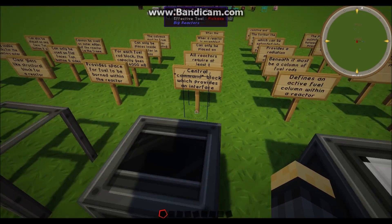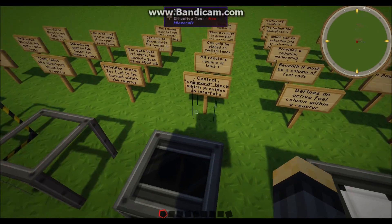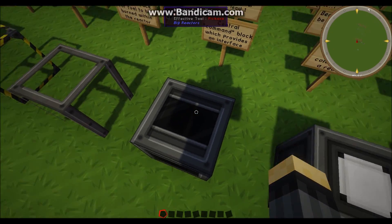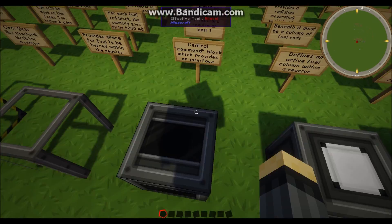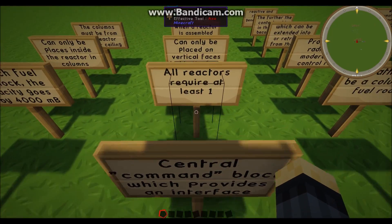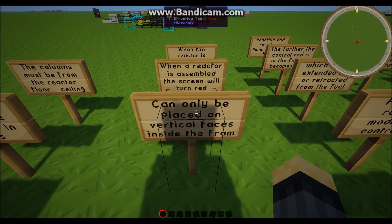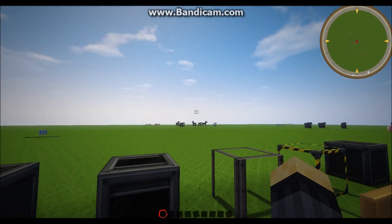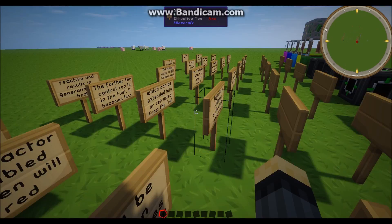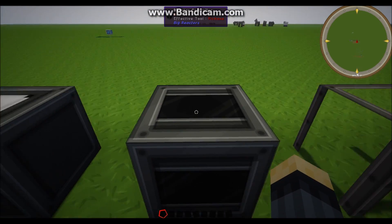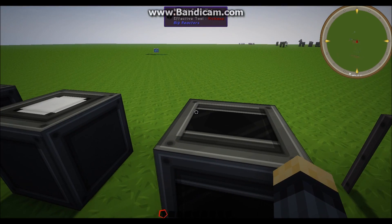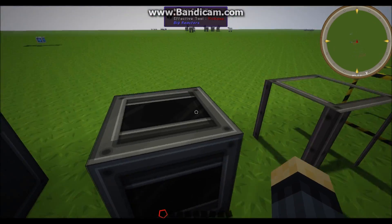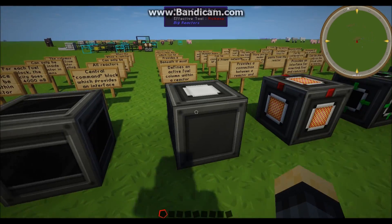So the reactor controller. This is the central hub or the command block and it also provides interface for the reactor and the control point for it. So all the reactors require at least one, and they can only be placed on the vertical faces, so the sides of it. And when it's assembled, this little screen tab black thing here will turn red and then when the reactor is active or it's on, it will turn green.